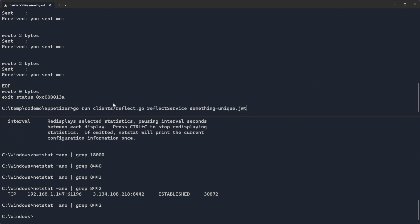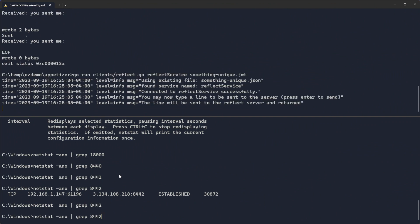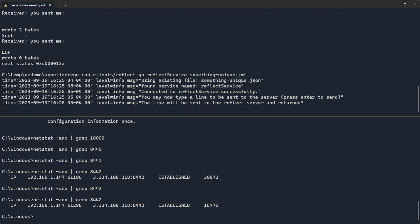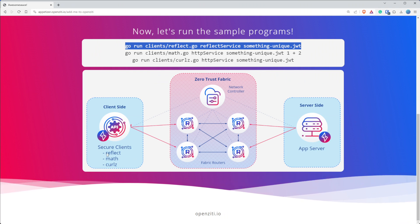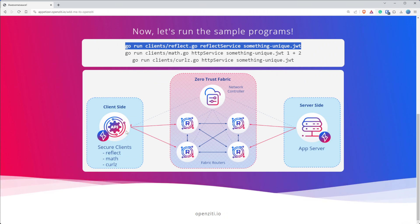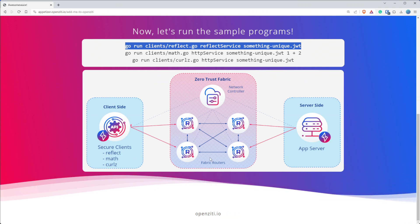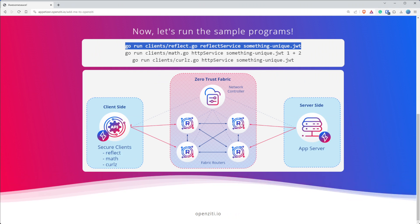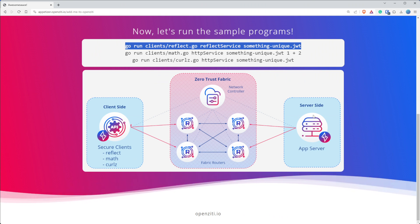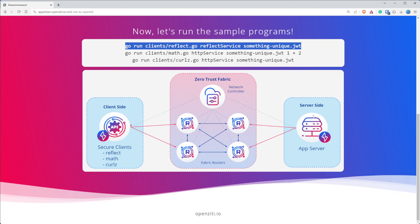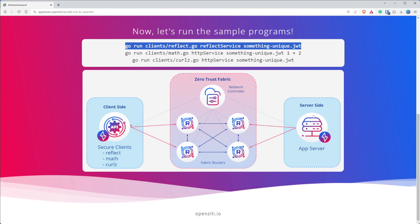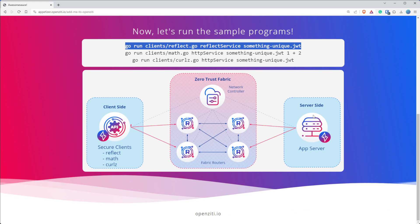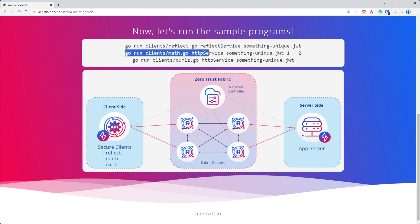Again, if I turn on my reflect client and then I run the same netstat after it's running, you'll see I have a new connection established and it's got a new ephemeral port, but it's still going to the router on 8442. So what we've demonstrated is this reflect server connecting into the OpenZiti overlay network and then over to the application server, which is listening on the overlay and has no listening ports. That's really cool. Let's finish our demo.